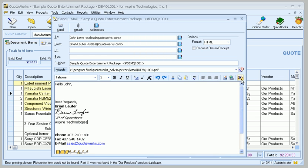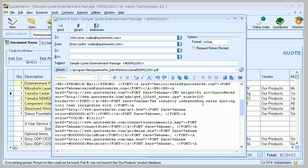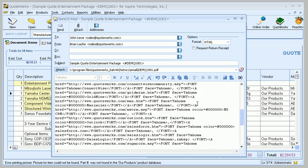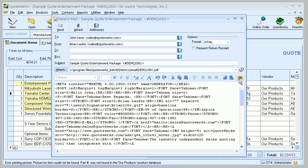The other thing that you can do too is if you're familiar with HTML, you can take a look at the source and you can even make modifications in the source itself and you'll be good to go. So that's our new HTML email functionality.